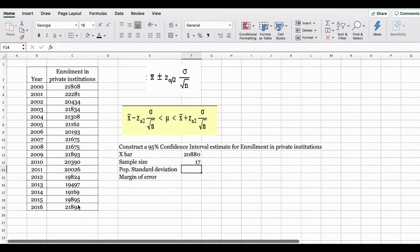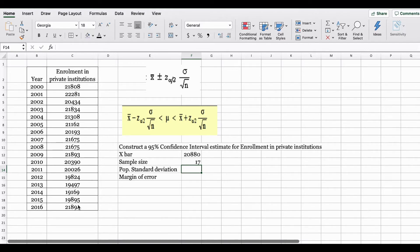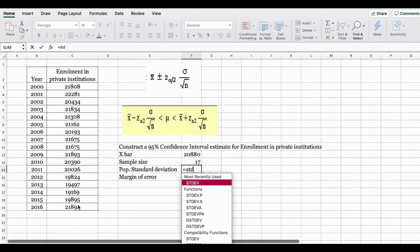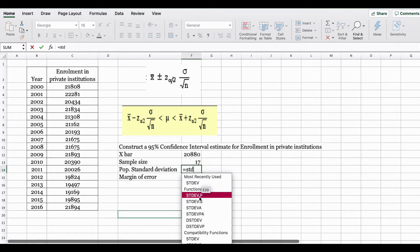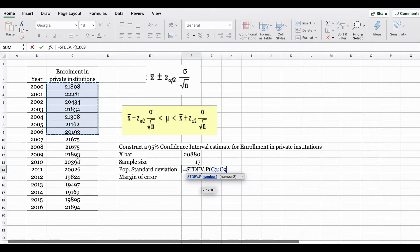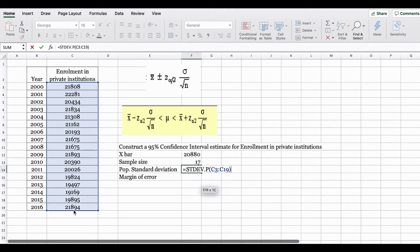Since we are using the Z distribution and this is a population standard deviation known case, we are going to calculate the population standard deviation using the formula in Excel. Here in Excel you have the STDEV.P function. This is your population standard deviation function. Again inside the bracket you are going to select the entire data set.